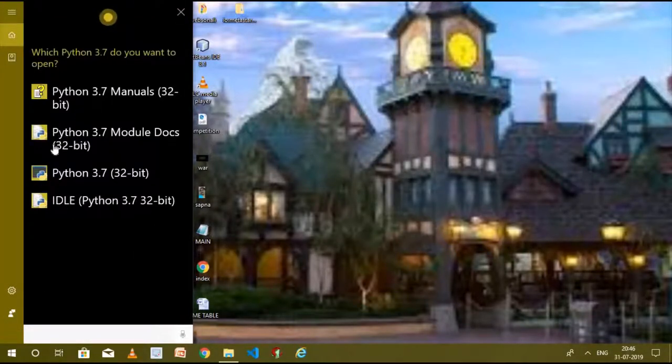Okay, which Python 3.7 do you wanna open? Python 3.7.